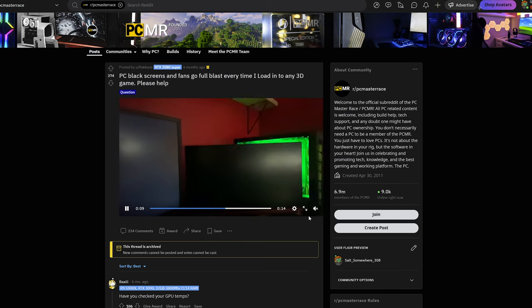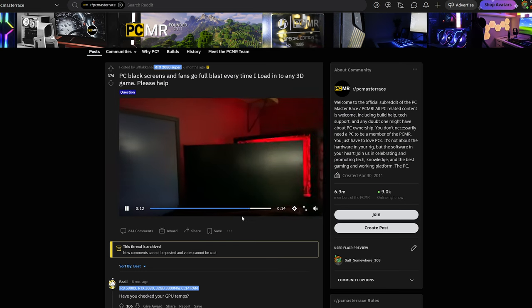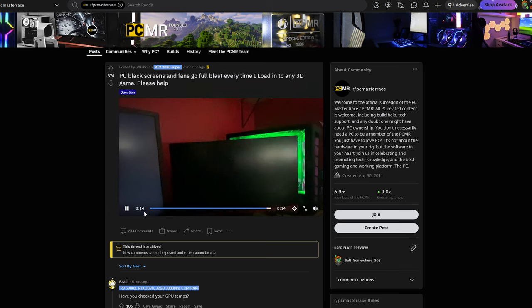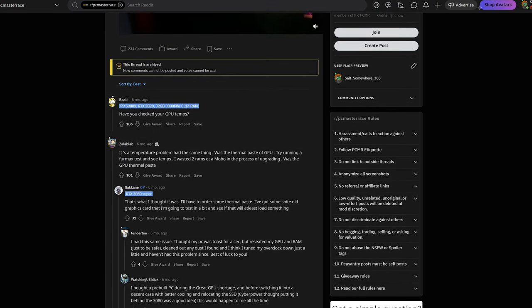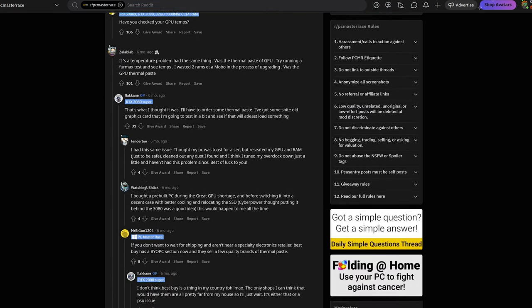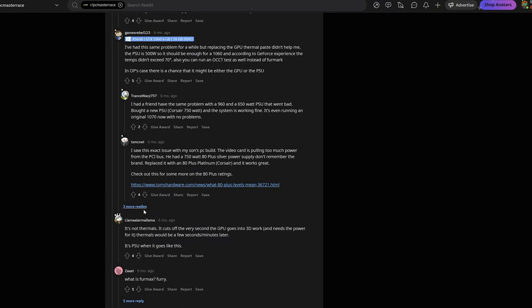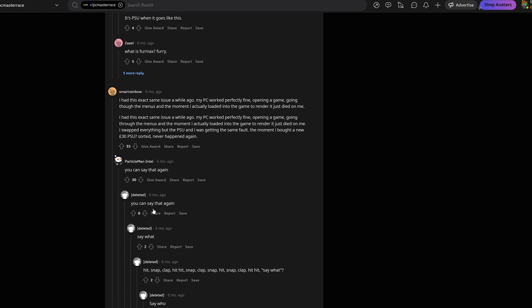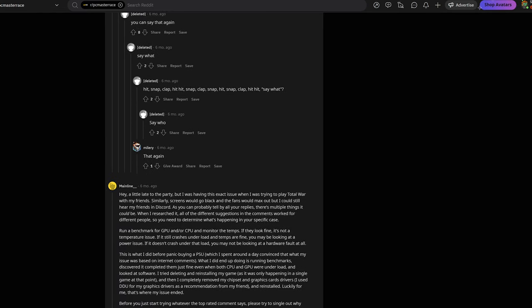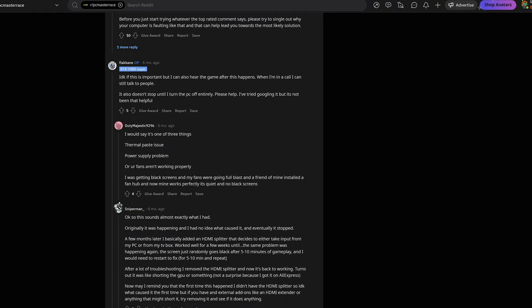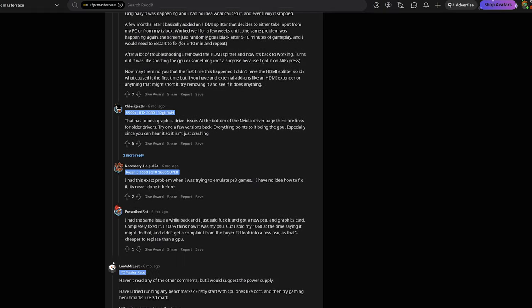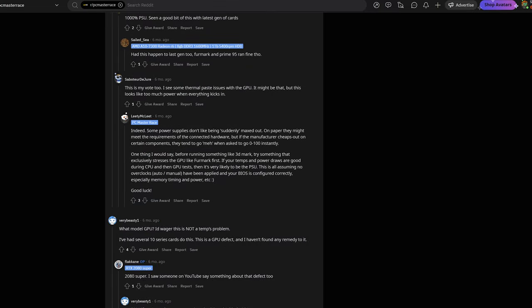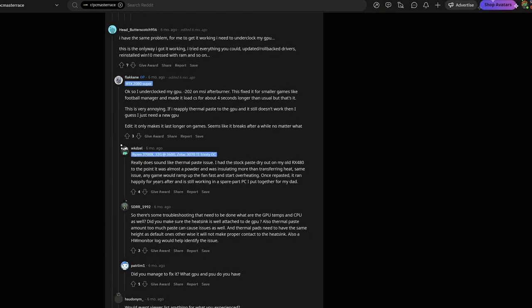The conclusion was that the video card will do this whenever there is a power issue, like the graphics card is not getting enough power. If I underclock my GPU it would work perfectly, but if I let it at stock or overclocked then the issue will happen anytime. Also the temperatures affect the GPU.